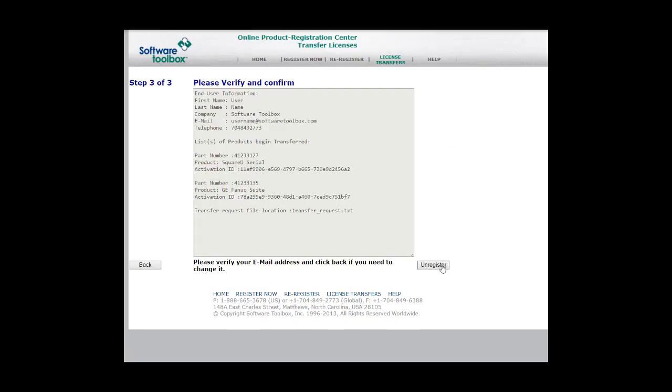In the final step, you will verify and confirm your end user information. You'll see your serial number and the list of products being transferred, as you may be transferring more than one Activation ID at a time. Once you've verified all the information, click Unregister.